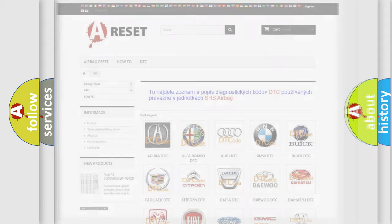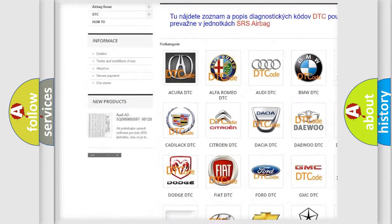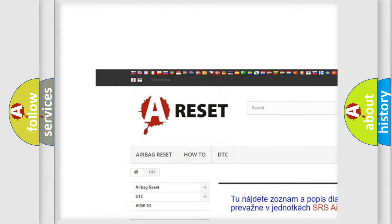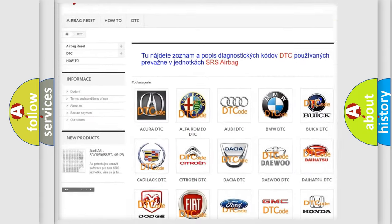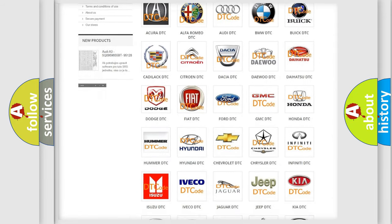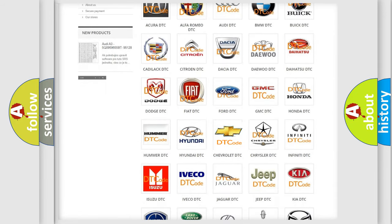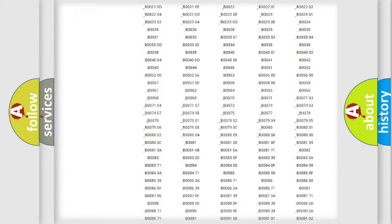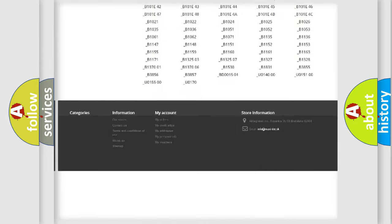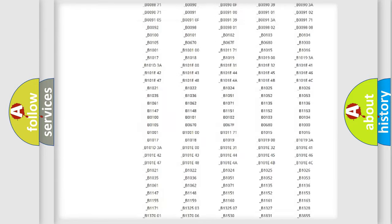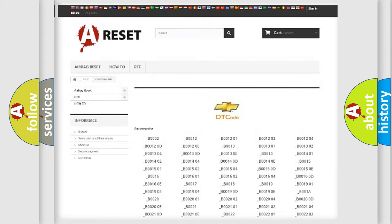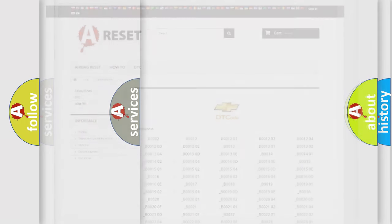Our website airbagreset.sk produces useful videos for you. You do not have to go through the OBD2 protocol anymore to know how to troubleshoot any car breakdown. You will find all the diagnostic codes that can be diagnosed in Chevrolet vehicles, and many other useful things.